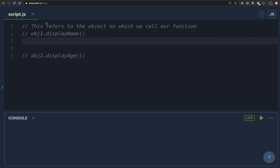Here is a statement that we need to consider: 'this' refers to the object on which we call our function. If you look at line number two, it says obj1.displayName — we are calling the function displayName on the object obj1. So 'this' refers to obj1, on which we call our function displayName.